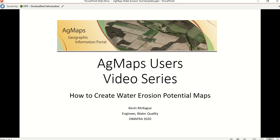Welcome to the AgMaps users video series. My name is Kevin McCaig. I'm the Water Quality Engineer for the Ministry of Agriculture, Food and World Affairs. Today I want to show you how to create water erosion potential maps using AgMaps, the geographic information portal operated by OMAFRA.